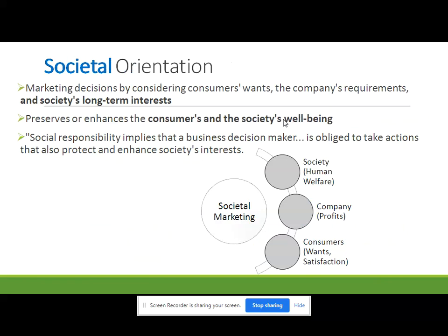Now after marketing orientation, the next approach is societal orientation. Societal marketing is a concept that holds a company should make marketing decisions by considering consumers' wants, company requirements, as well as society's long-term interests. You have to produce and manufacture products and services that will help society at large — eco-friendly products, and products which are not hazardous to the earth.